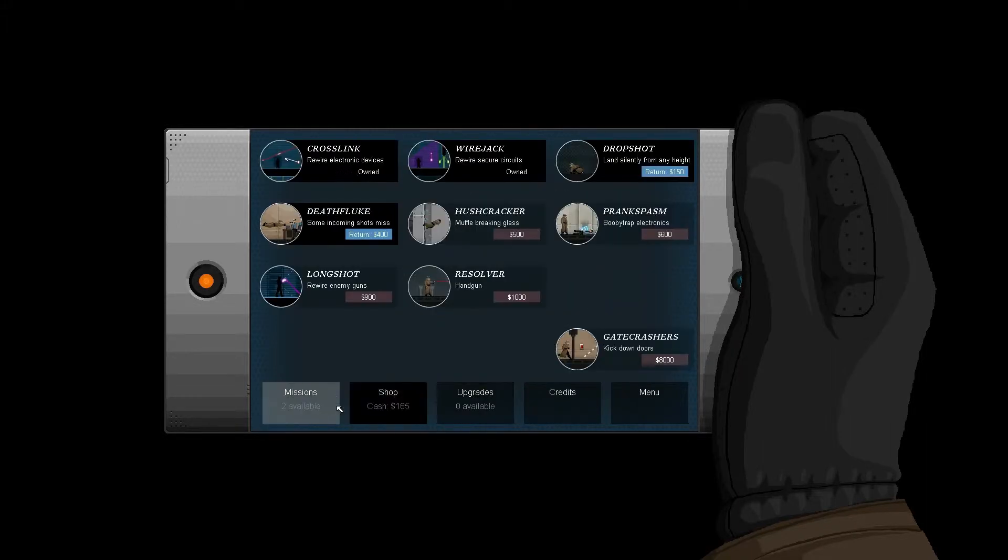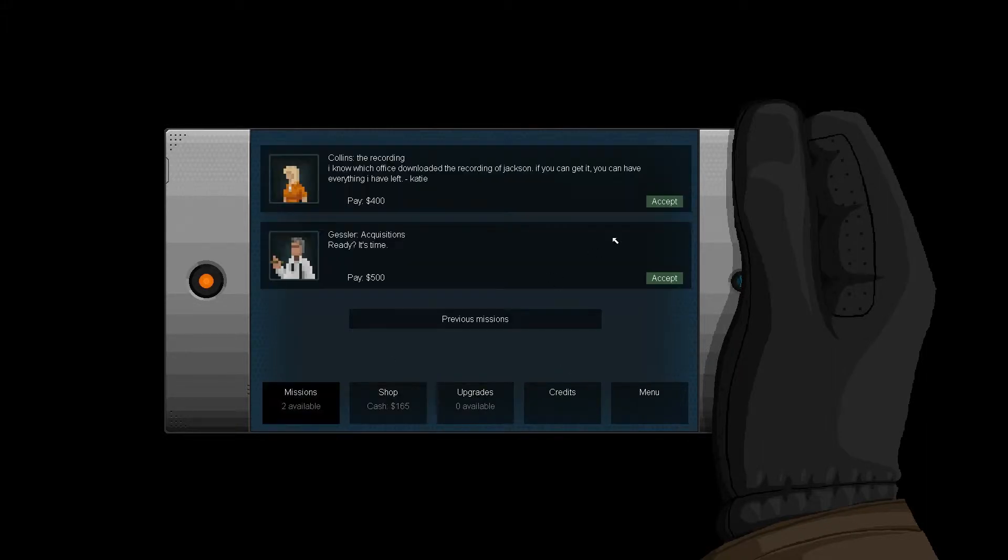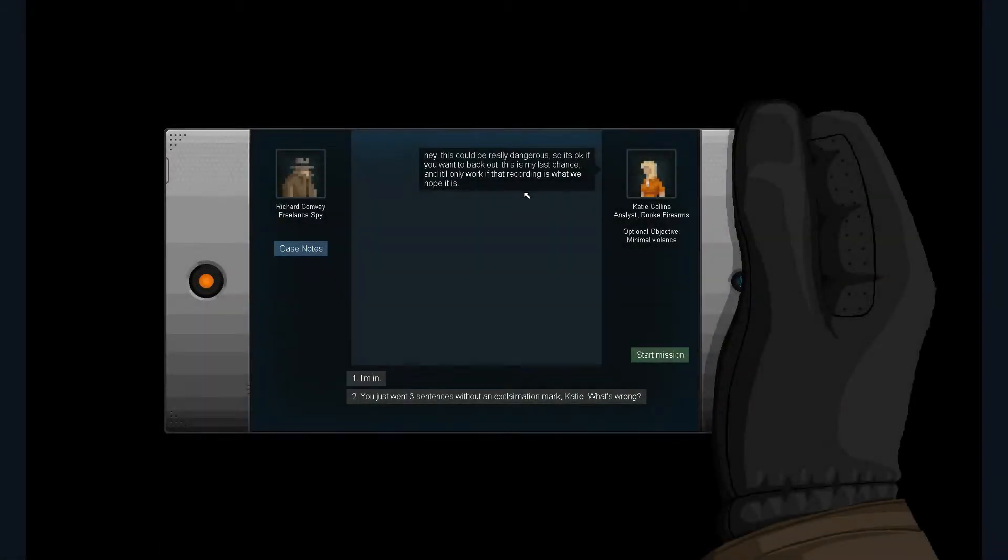Yeah, we're definitely going to go on the loop, aren't we? I can see it now. Alright, I'm going to help you again. Hey, this could be really dangerous, so it's okay if you want to back out.